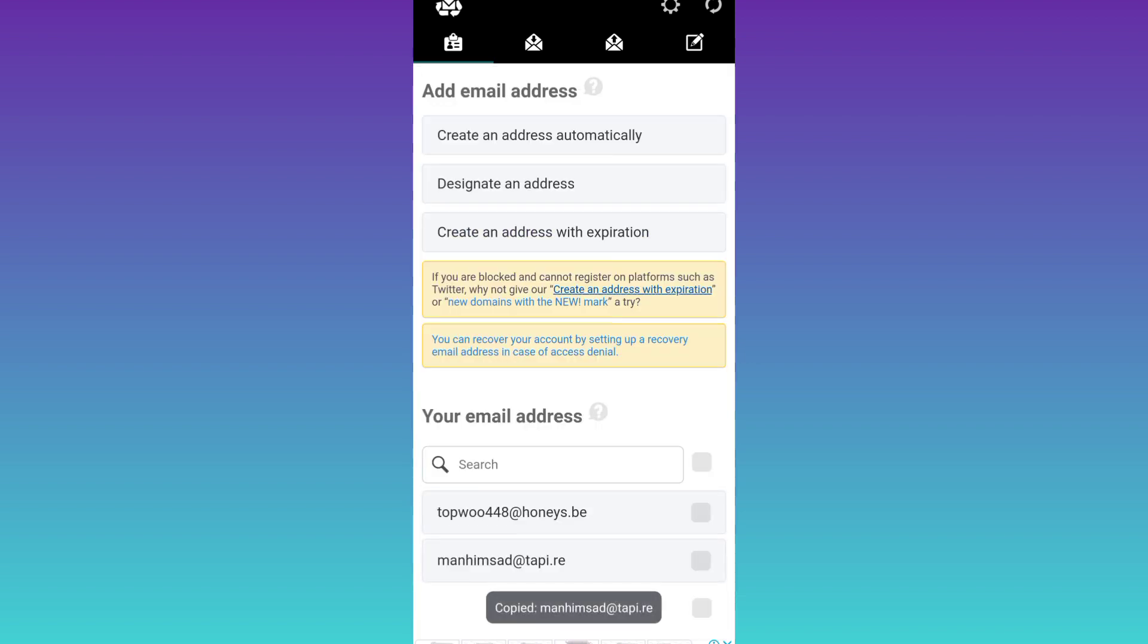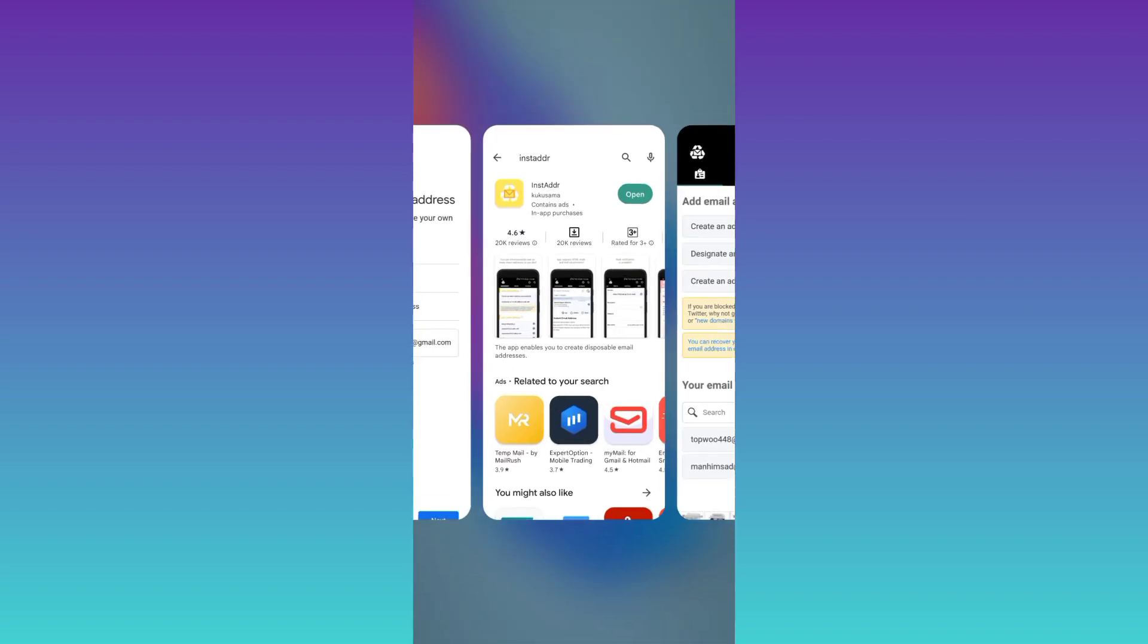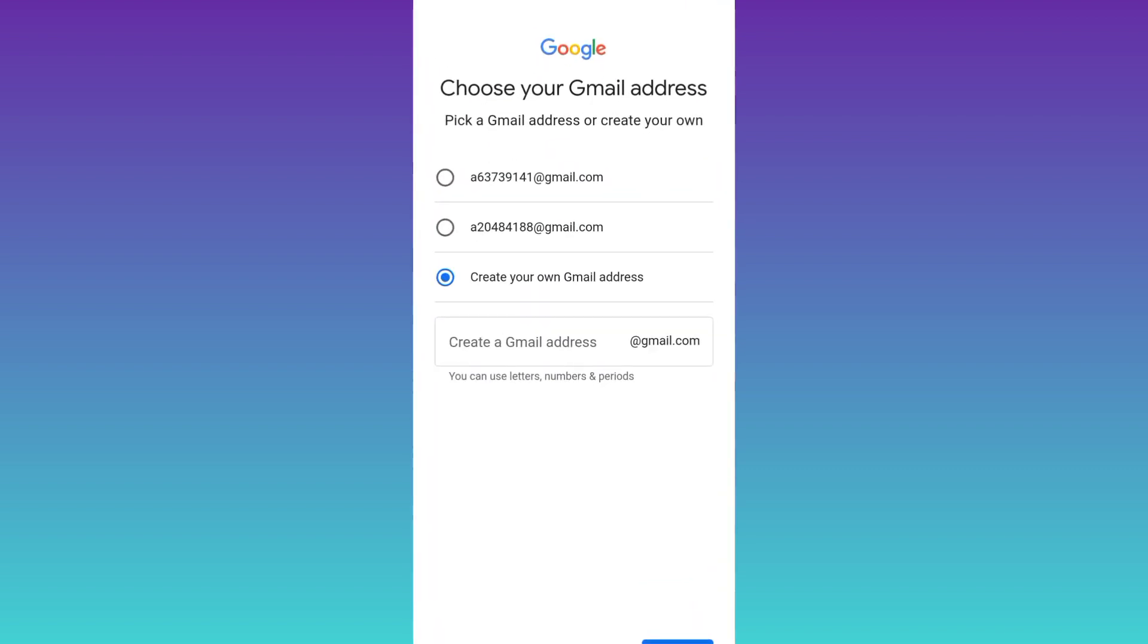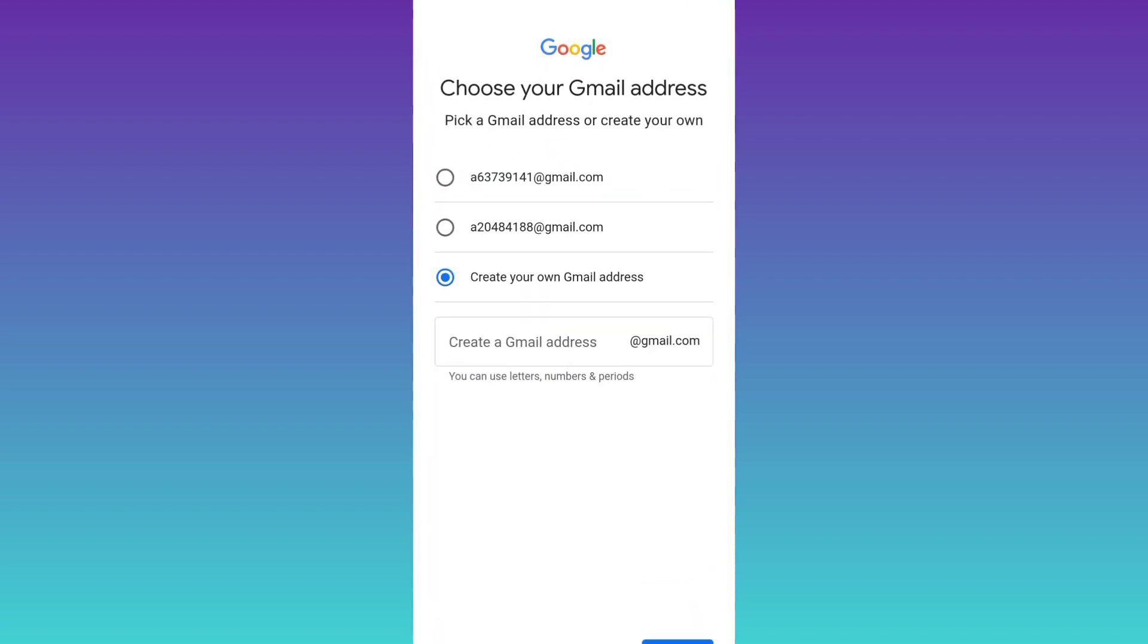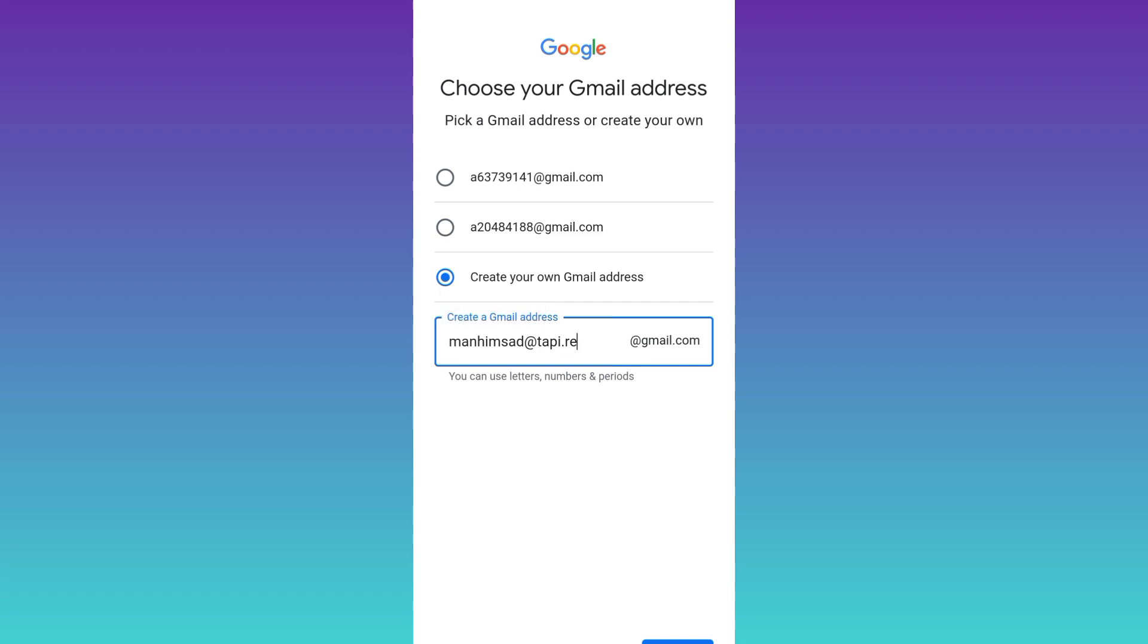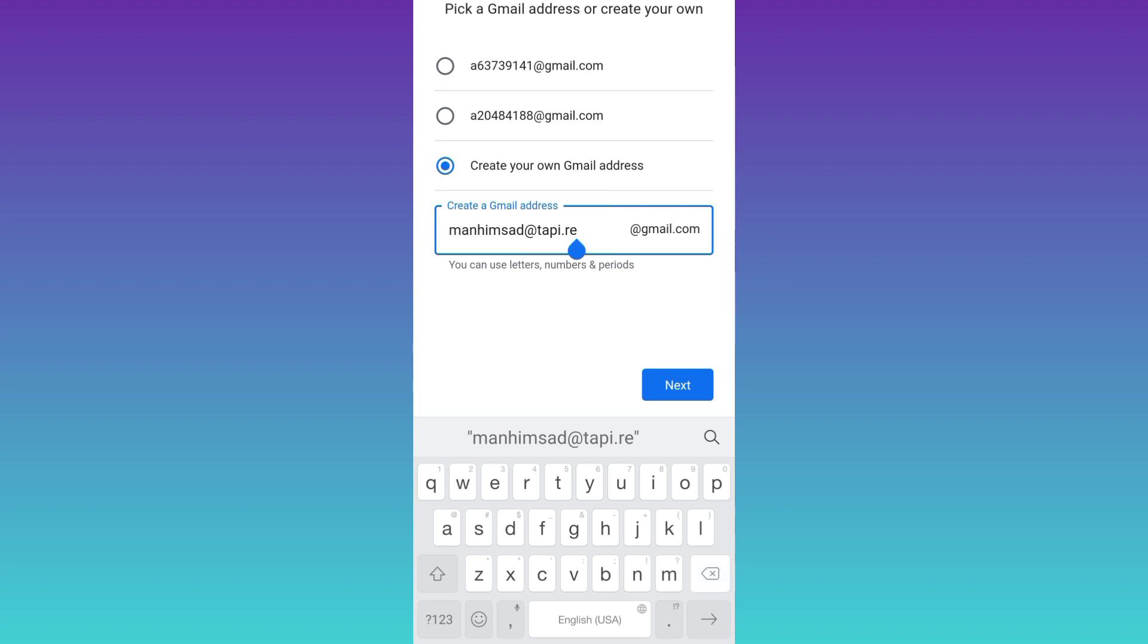Once you have copied the email address, go back to Gmail and paste the new email address here. Now what you have to do is remove everything after the at symbol, including the at symbol itself, then click on next.